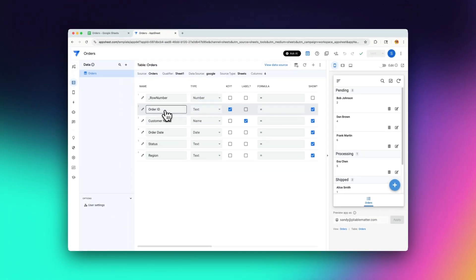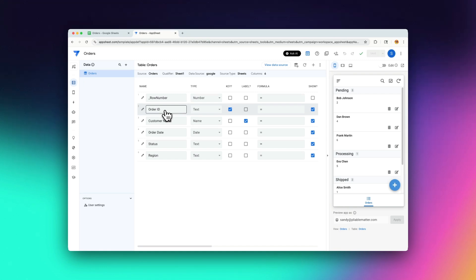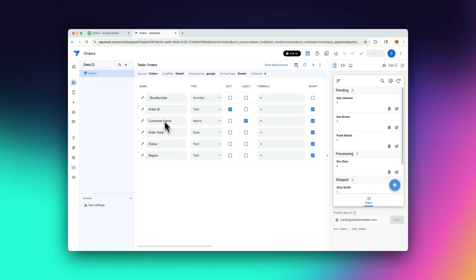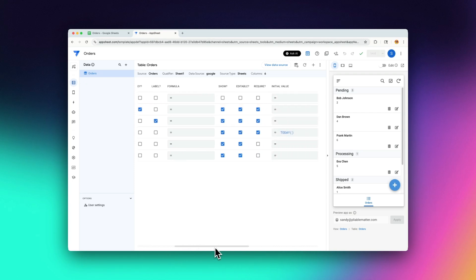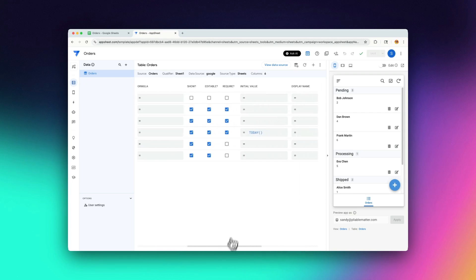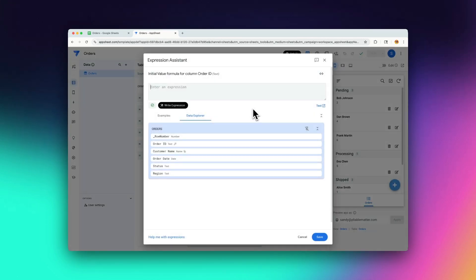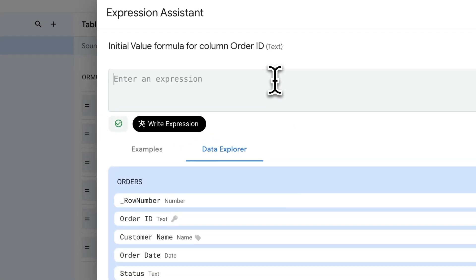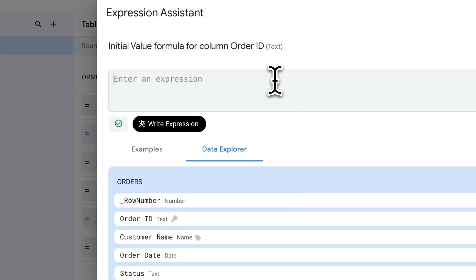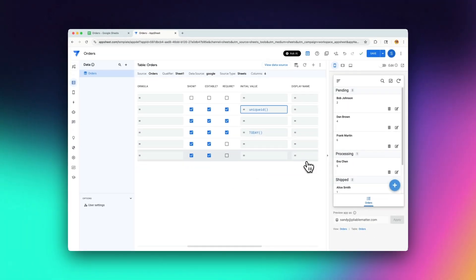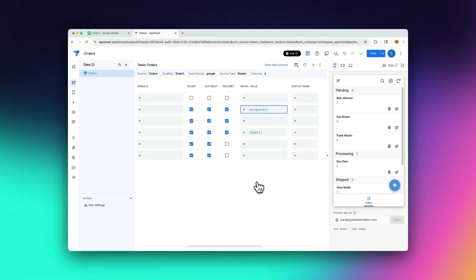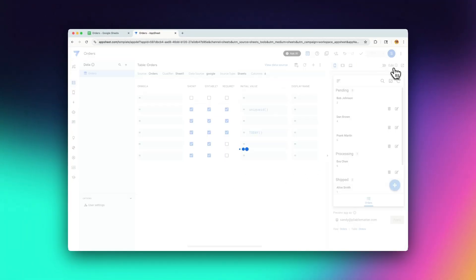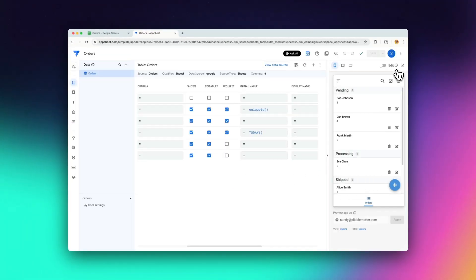So the next thing we want to do is make sure that we're also adding new unique IDs in whenever we're creating a new record. So we want that to happen automatically so we don't have to put in a value for the unique ID. And to do that, I can basically go to my order ID and I'm going to go and I'm going to go in and edit my initial value. And I'm just going to put in the expression unique ID. And that's going to actually have app sheet generate a unique ID for that record whenever I create a new record.